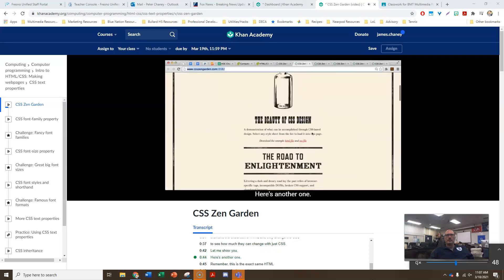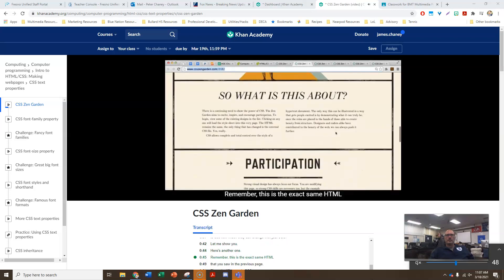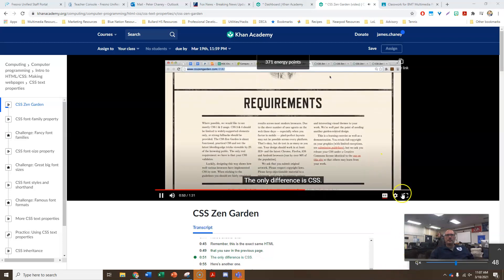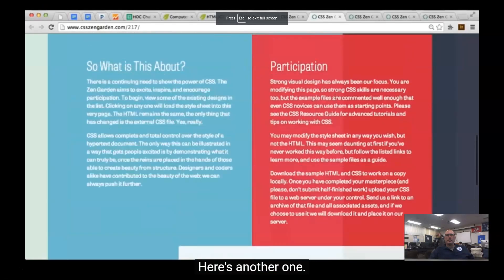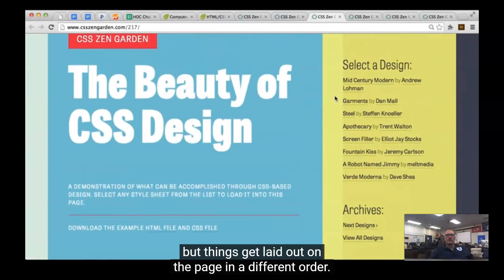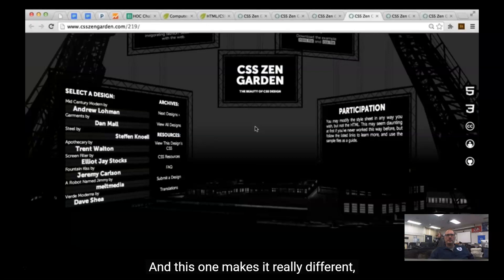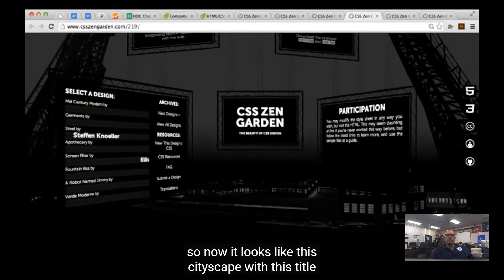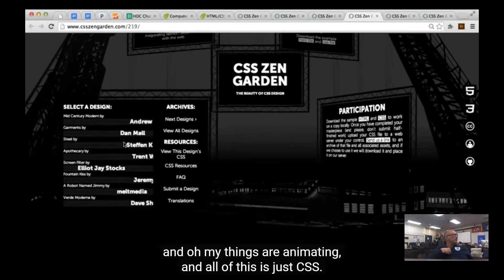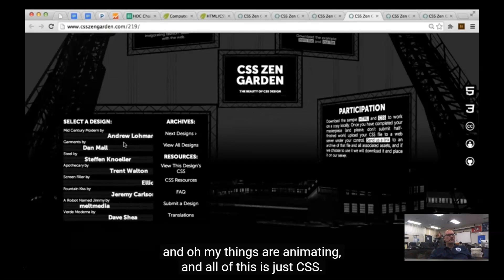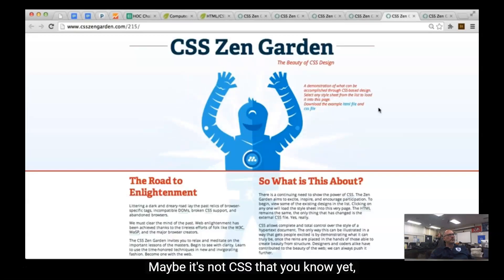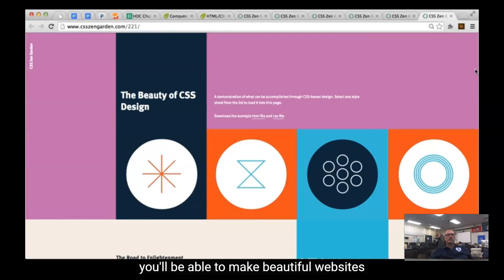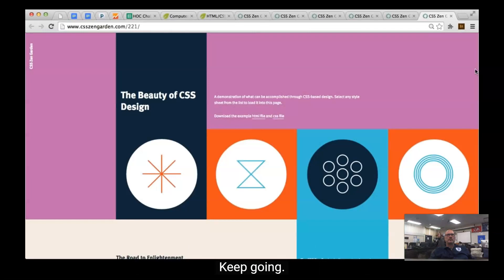Here's another one. Remember, this is the exact same HTML that you saw on the new page. And you can see it in CSS. Here's another one. So the colors change, but things get laid out on the page in a different order. And this one makes it really different. So now it looks like this cityscape with this title that comes down here, and this credits over here, and oh wow, things are animating. And all of this is just CSS. Maybe it's not CSS that you know yet, but if you keep going, all of this will be available at your fingertips. If you put in enough work, you'll be able to make beautiful websites that look exactly how you want them to look. Keep going.